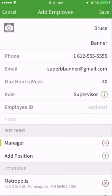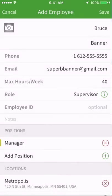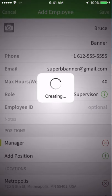If an email address or mobile number is included in the new employee's profile, When I Work will send the employee an invitation link to register for the schedule.